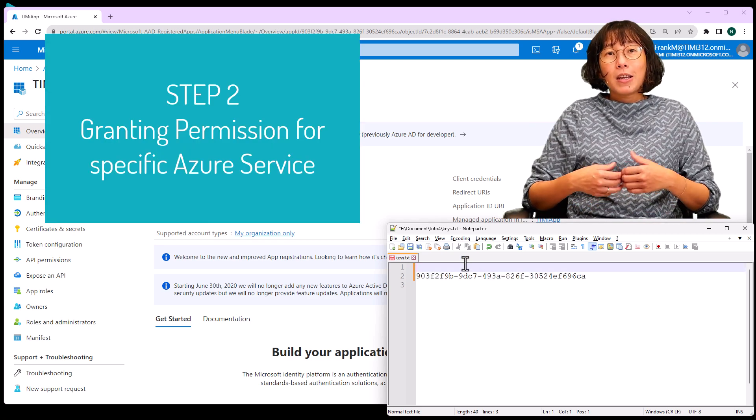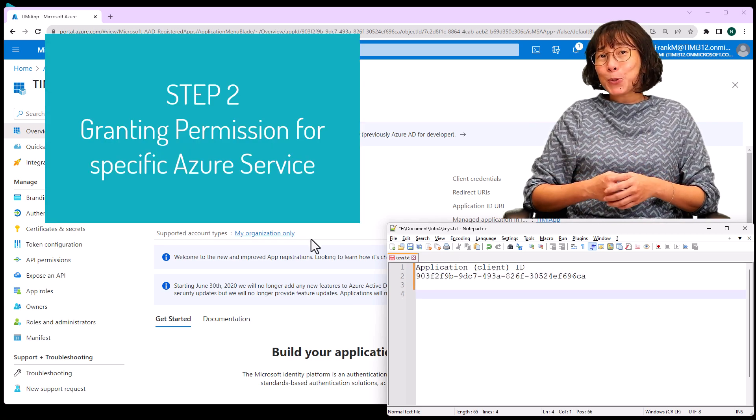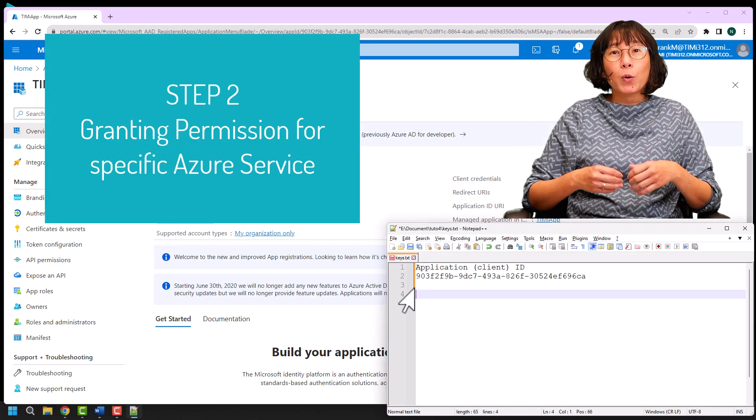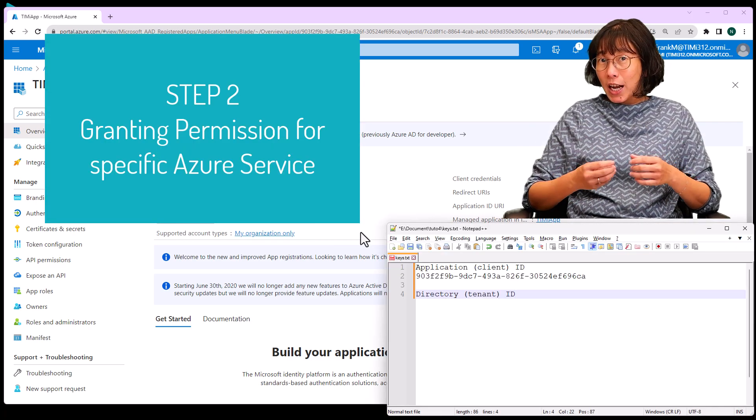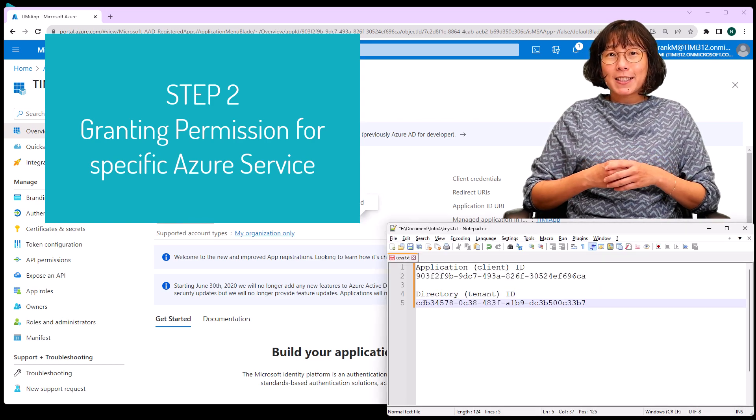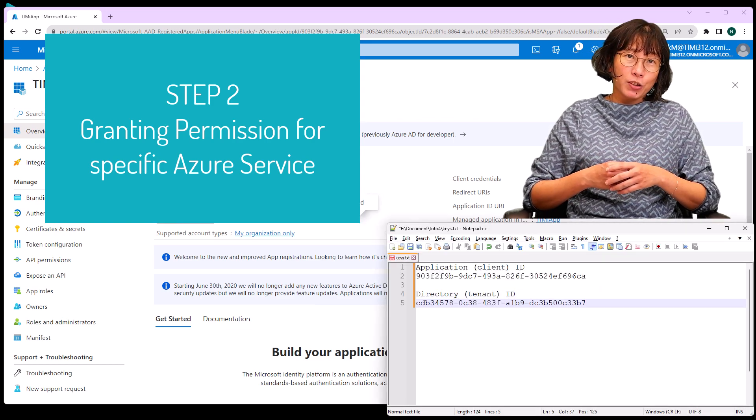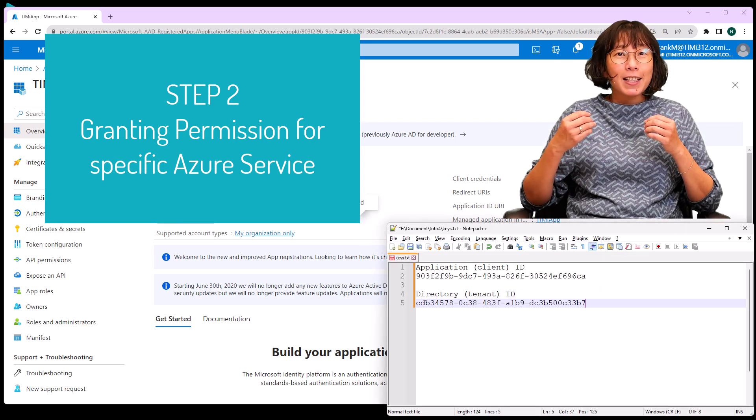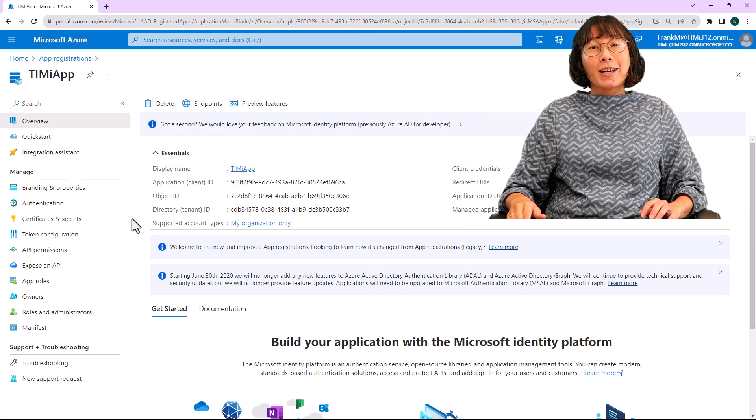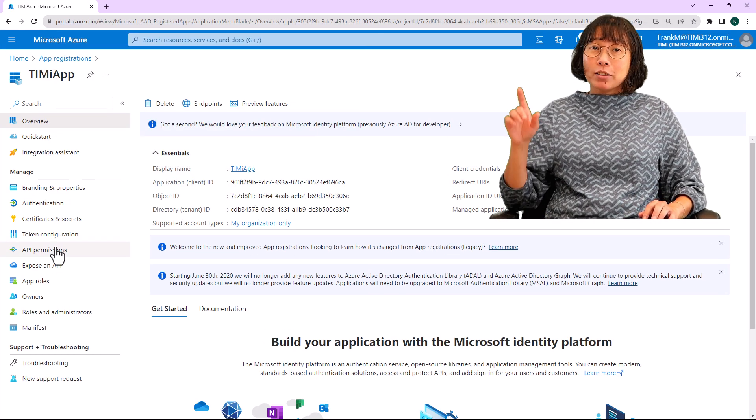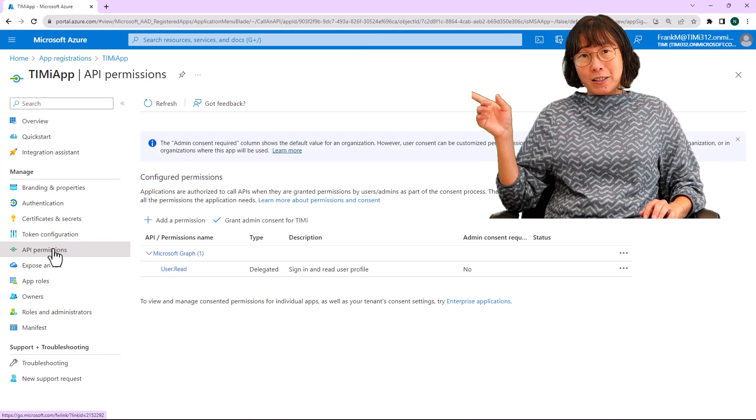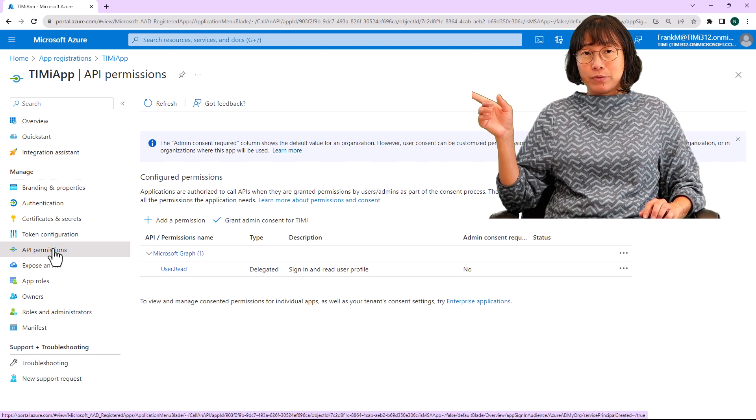Now, let's proceed to the second step where we will grant our new app all the necessary permissions to access the required Azure services. Click on the API permissions in the left menu.